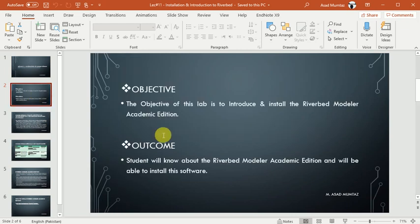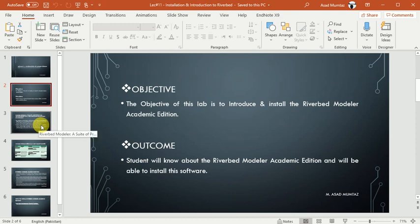First of all, the objective of this lab is to introduce and install the Riverbed Modeler academic edition. The outcome is that students will know about Riverbed Modeler academic edition and will be able to install this software.